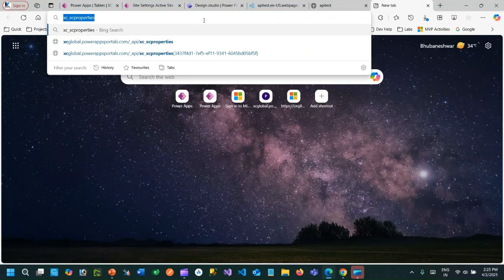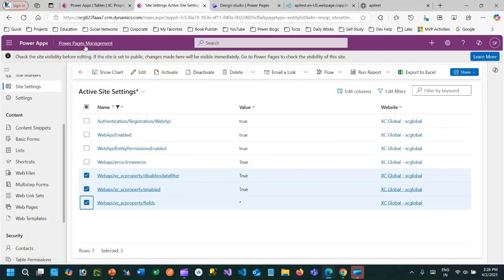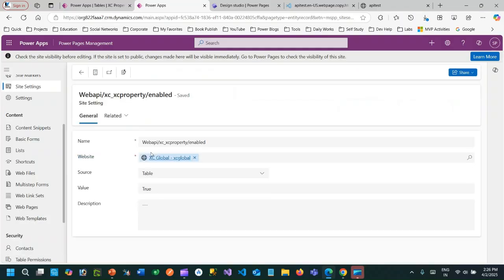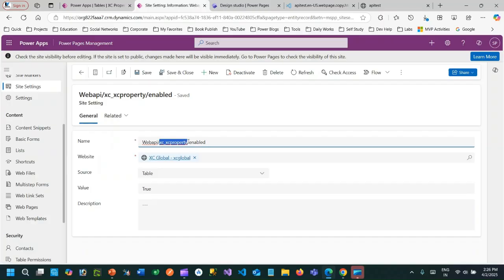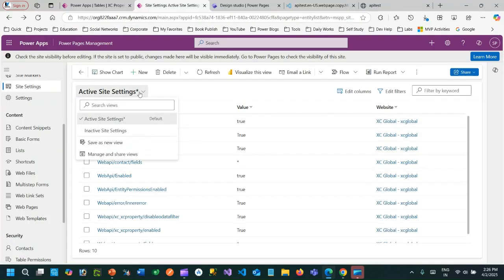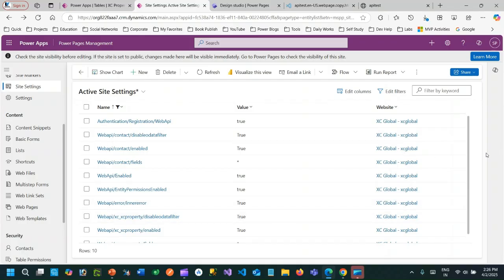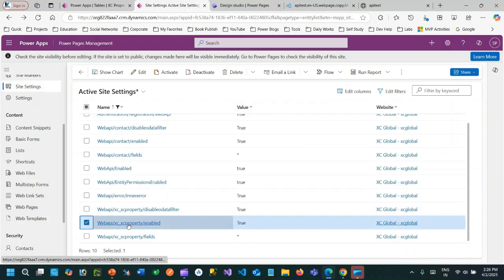This is the set name. Now, the point is how to enable the Power Pages Web API for Dataverse. First thing: you have to go to the Portal or Power Pages Management model-driven app and create three site settings. The first site setting is called `web api/<your entity logical name>/enabled`. The name should stay exactly as specified, choose your portal website, and set the value to `true`.